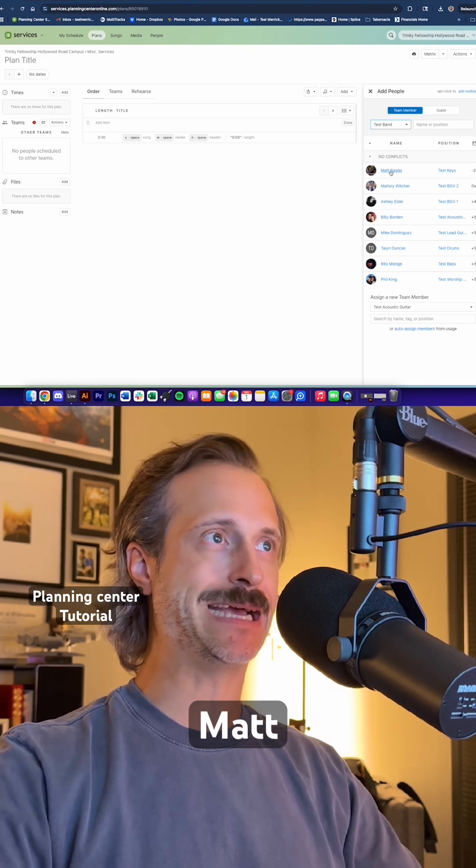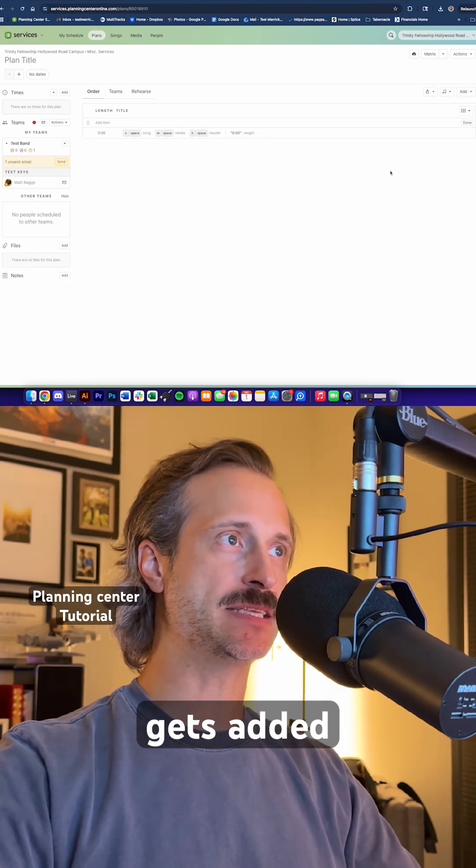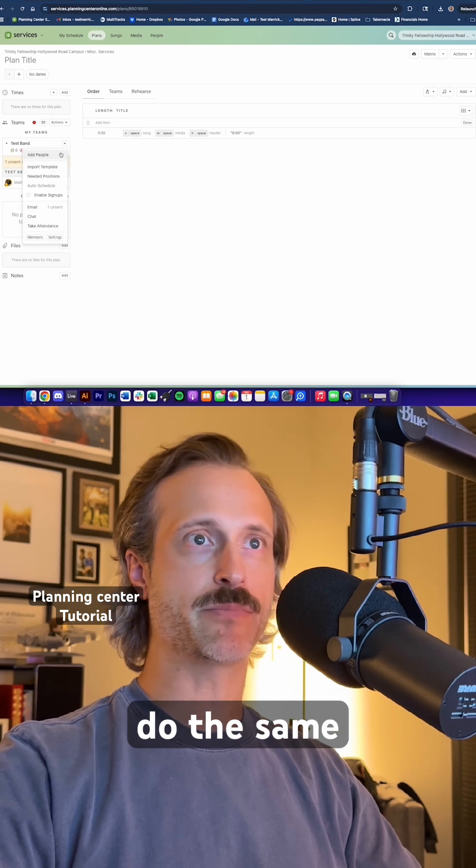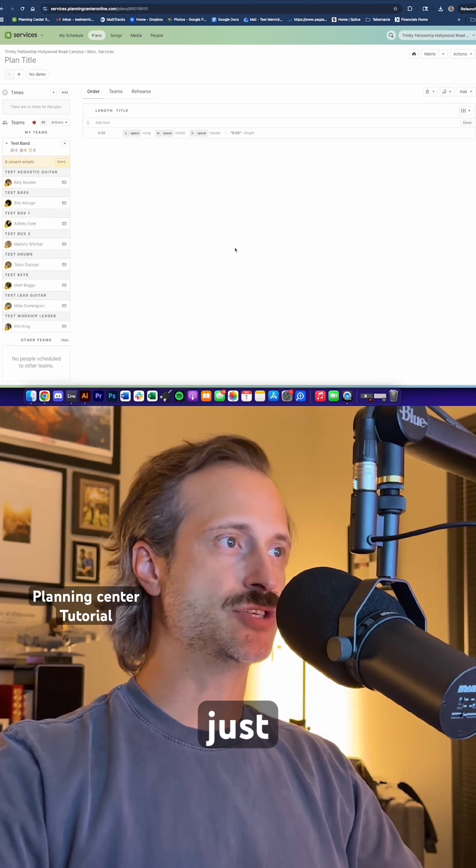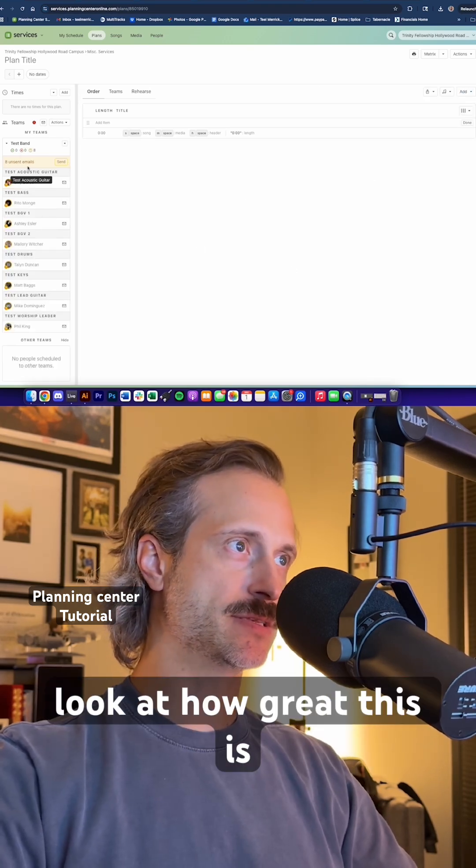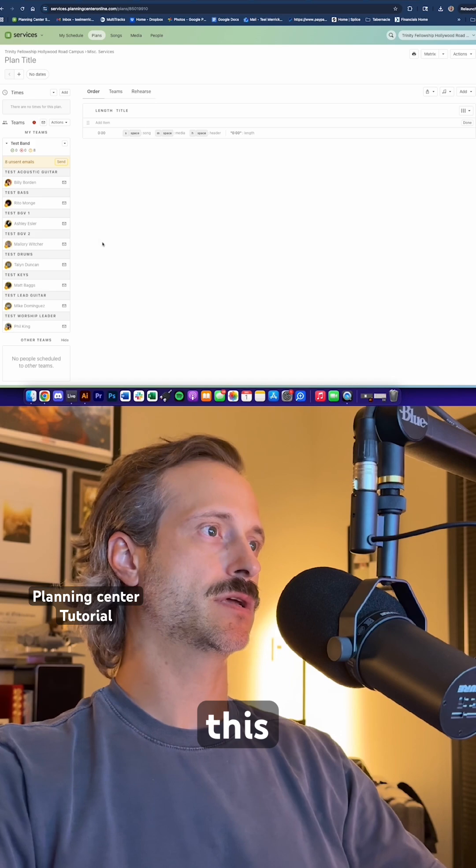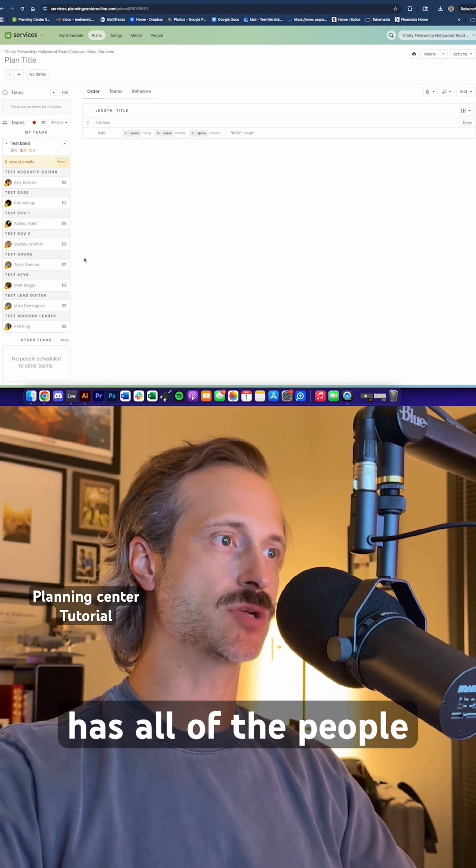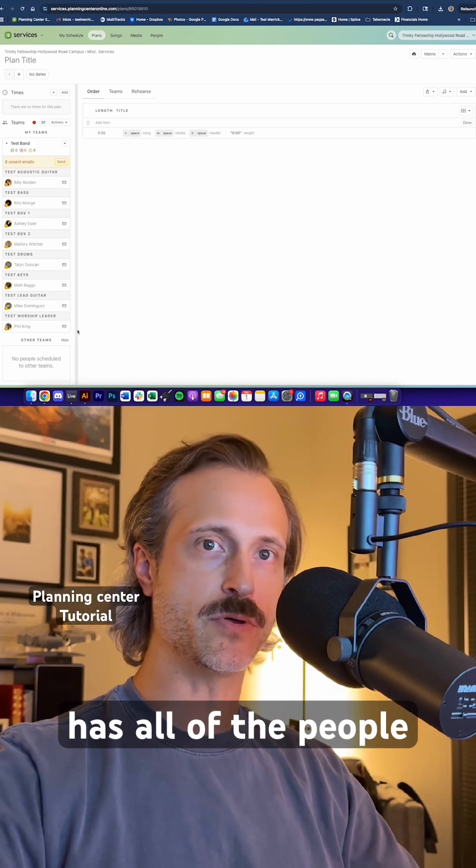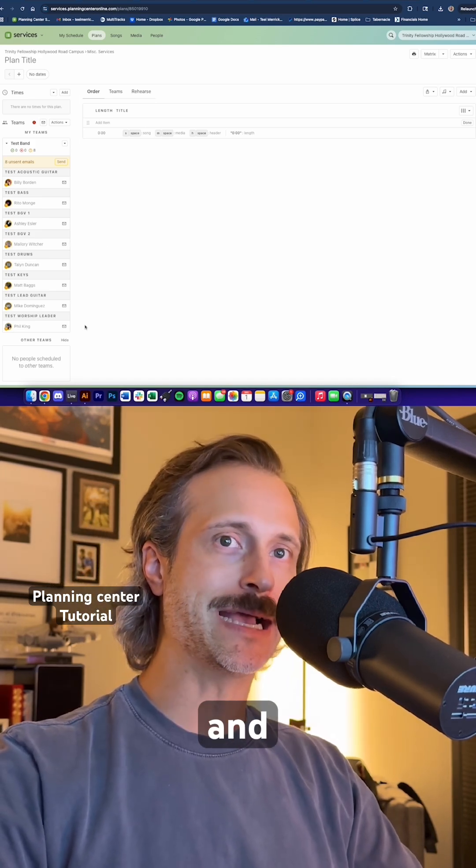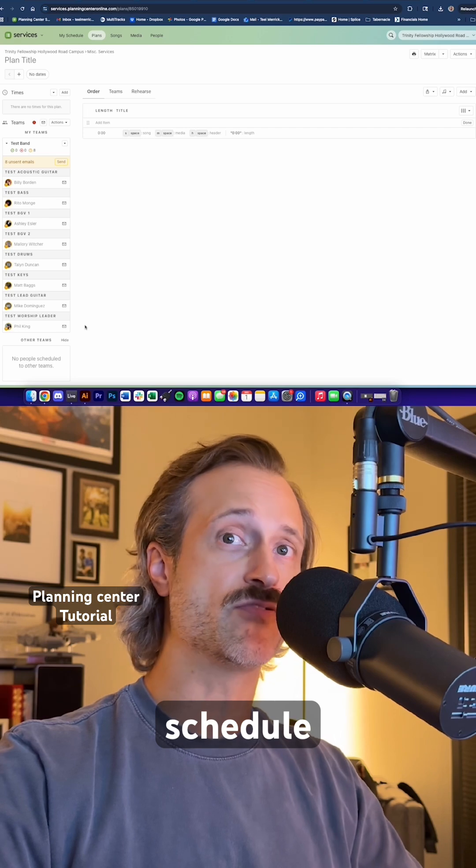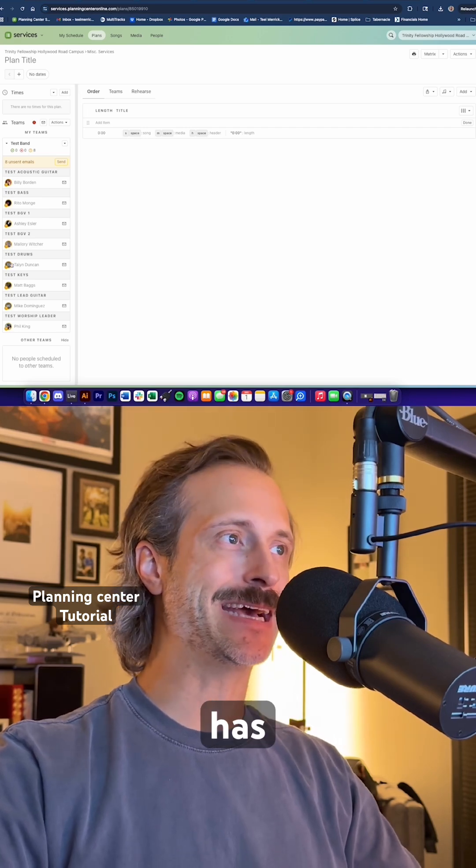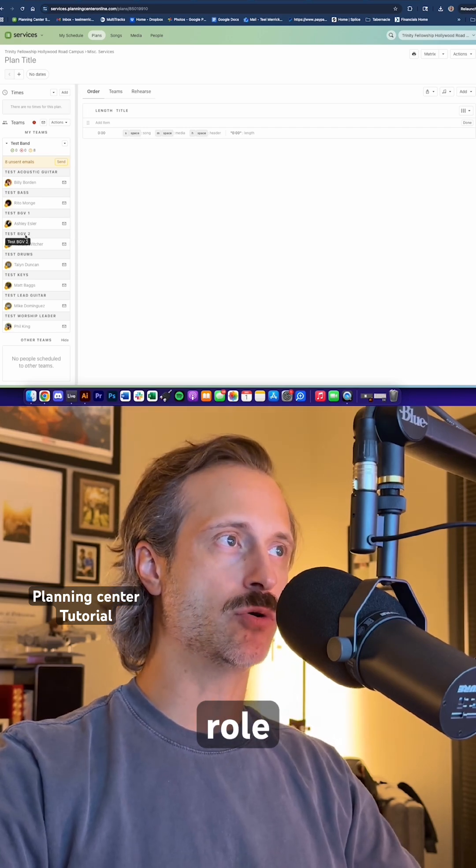Now we click on Matt that gets added. We do the same process. And just like that, I want you to look at how great this is. This over on the left-hand side now has all of the people that I want to try and schedule first, and it has their role.